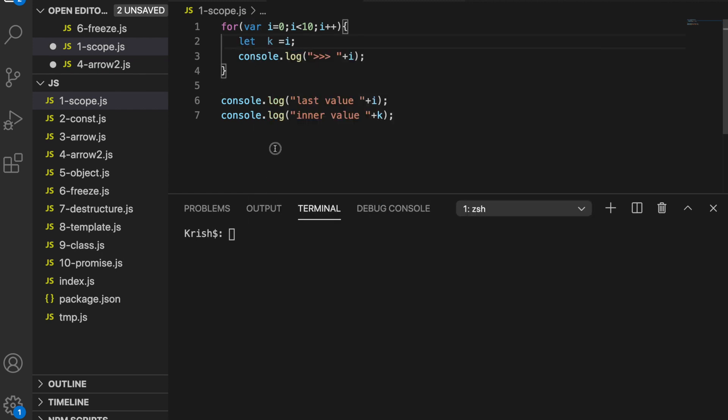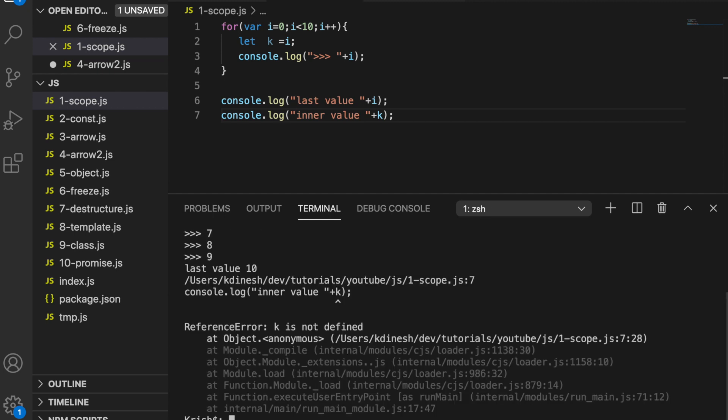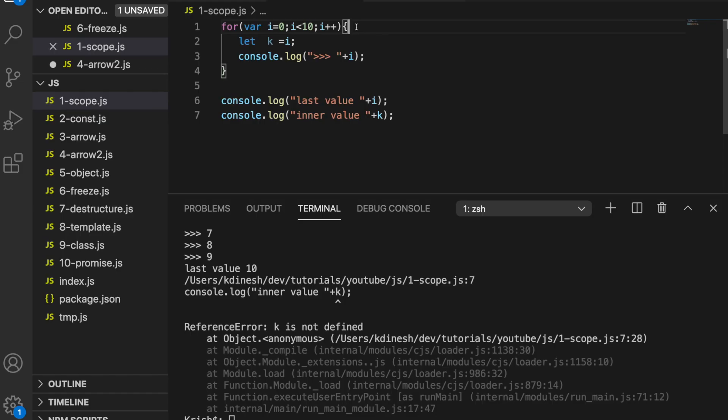I'm going to change this `var` into `let` — it's the same type of keyword you can use to define variables. Now if I execute the same script, it tells you 'k is not defined'. So k is defined inside the loop but it says k is not defined outside. Here's rule number one: if you use the keyword `let` to define a variable, that variable is not visible outside its scope.